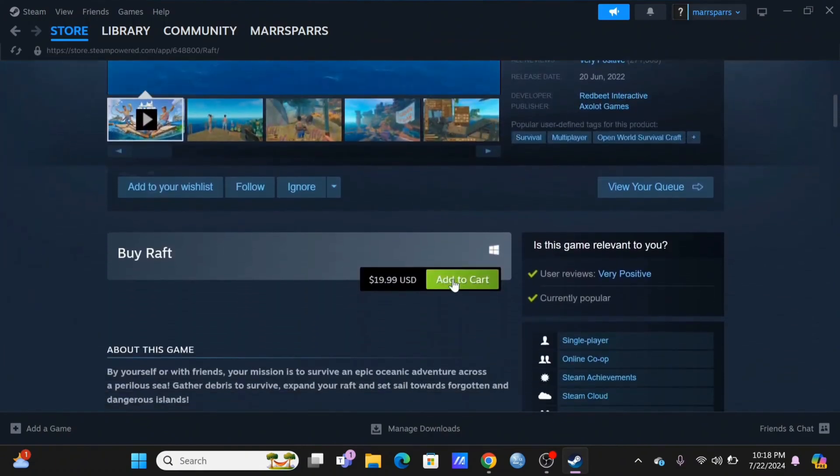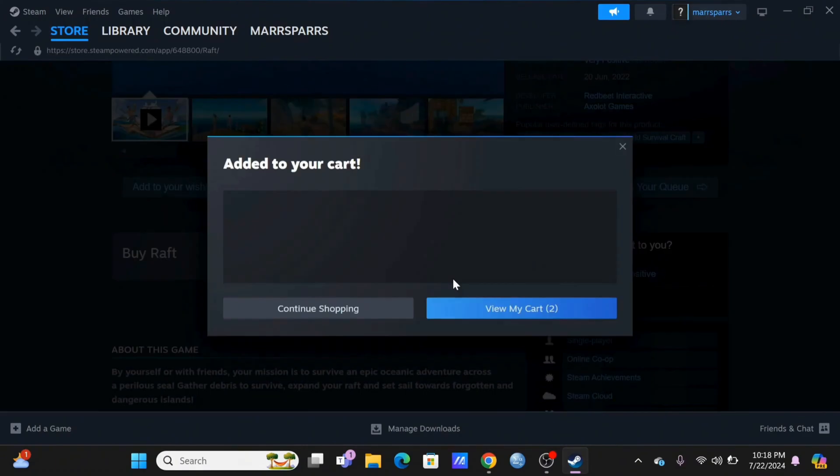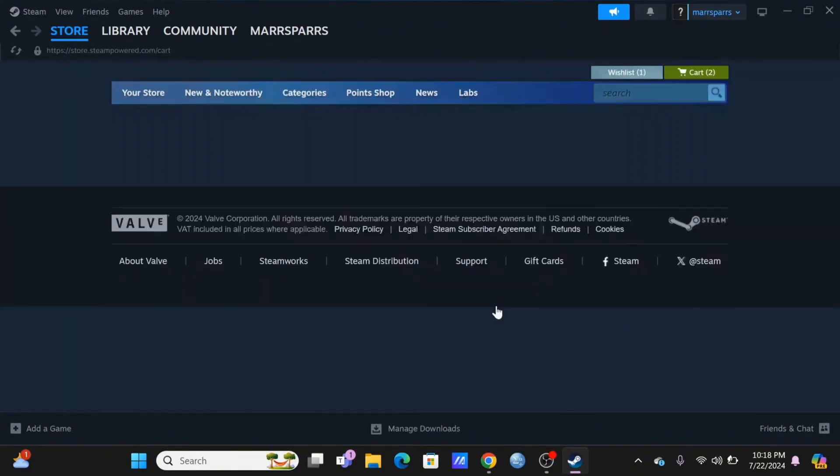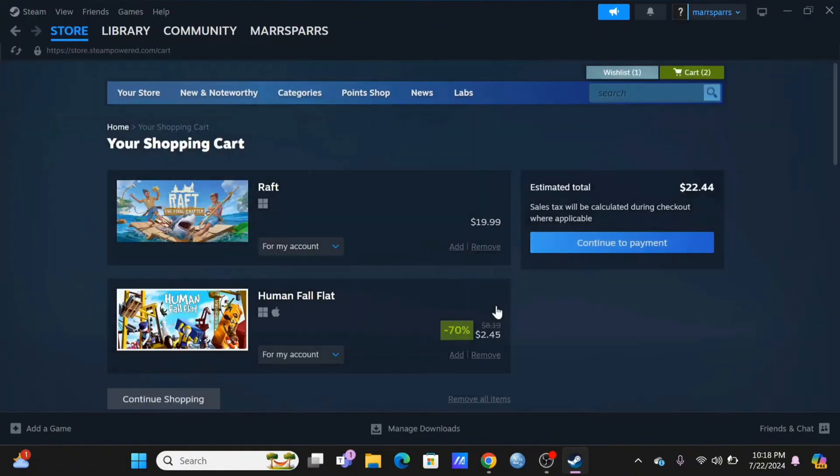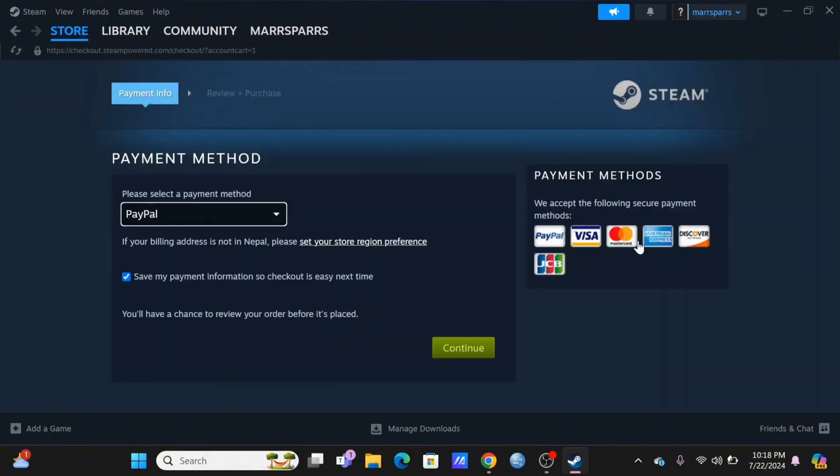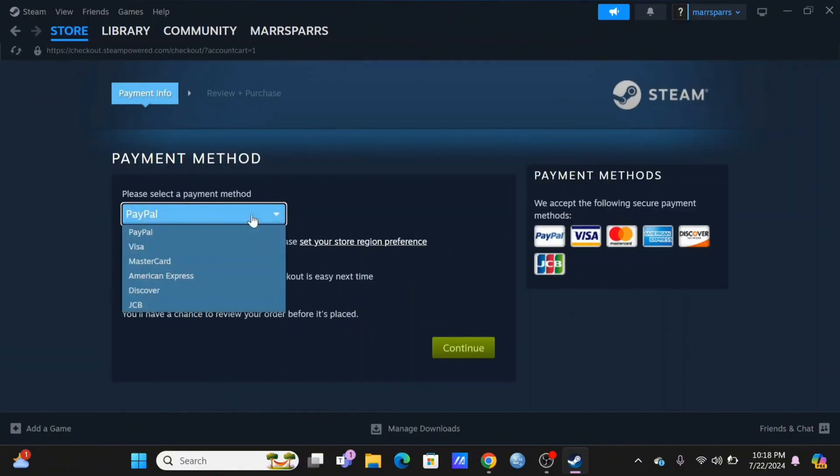Then select on View My Cart option, after which remove the pending ones and select on your Raft and tap on Continue to Payment. In here you need to select yourself a payment method.